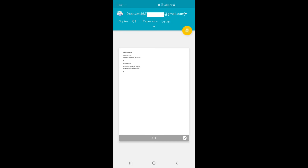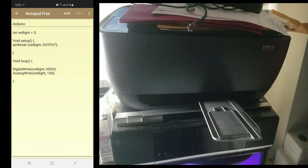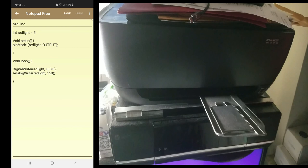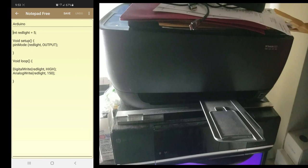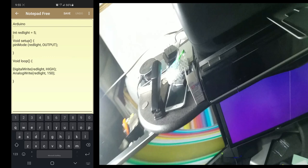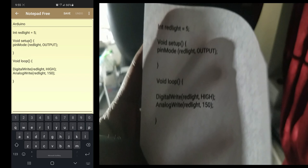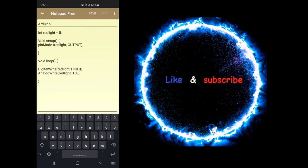Let me issue the print. Your document may pass through one or more servers before it prints. It may take about two minutes or less depending on your network speed. So that's it for cloud print. It took about 20 to 25 seconds for the command to arrive. Hopefully you'll enjoy this. Thank you for watching.